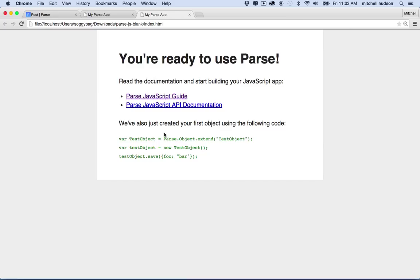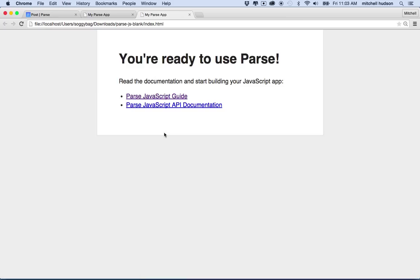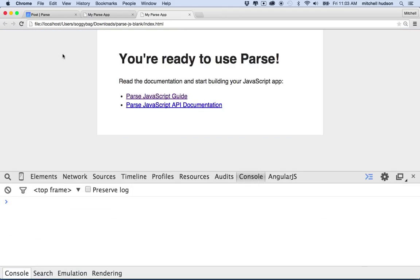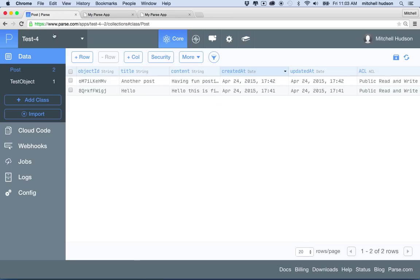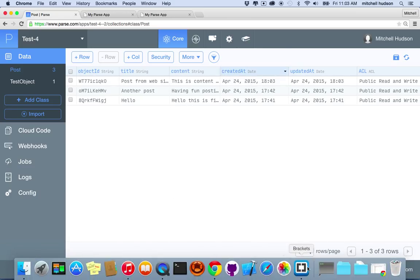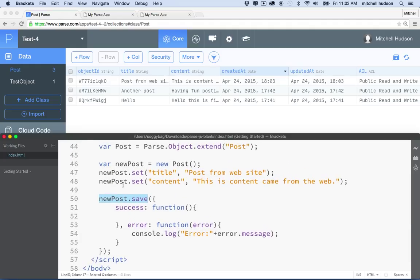So I've got my code written — making a new post, setting title and content columns with their values, and calling newPost.save() to create the new row. Let's give it a try: I'll go to the website and refresh the page. I got what looked like an error, but checking the console there are no errors. Going back to the Parse dashboard and clicking refresh — it worked! There's the new post with the title 'post from website' and the content set correctly. That's how you send data from a web page to Parse.